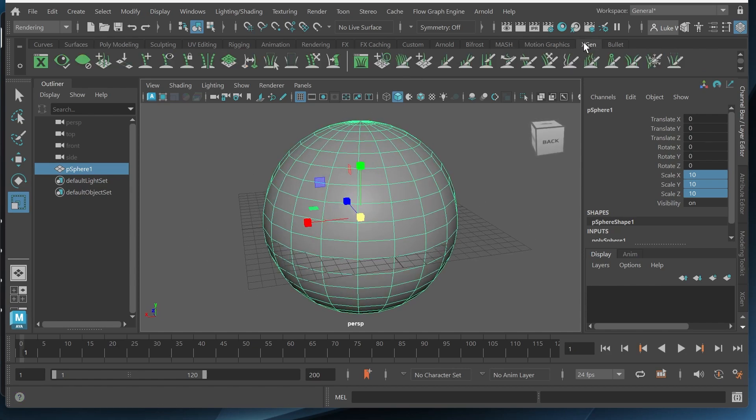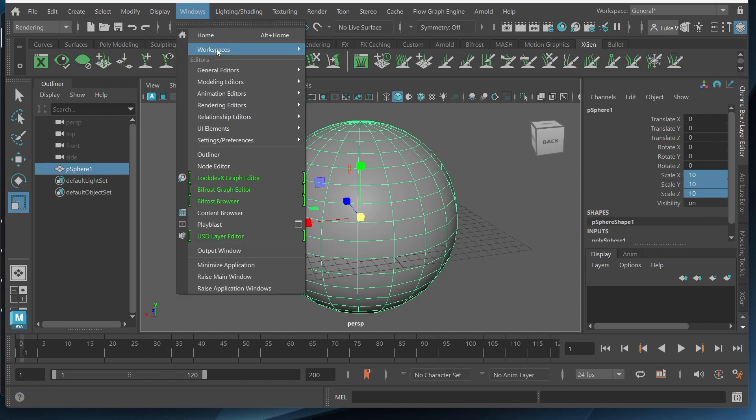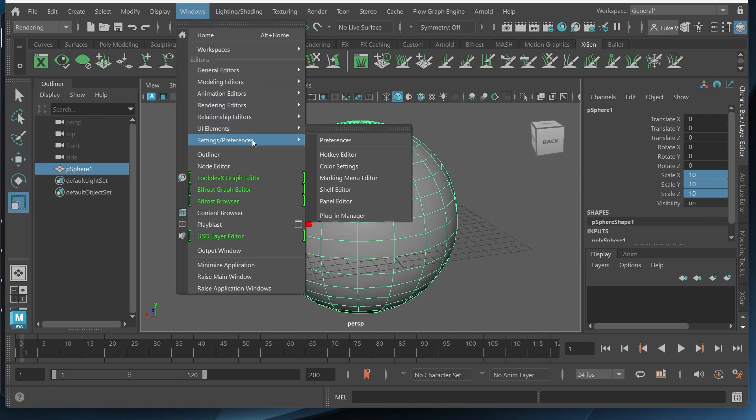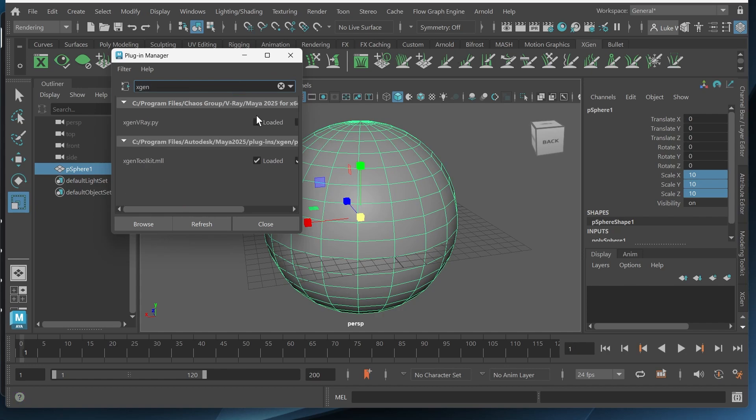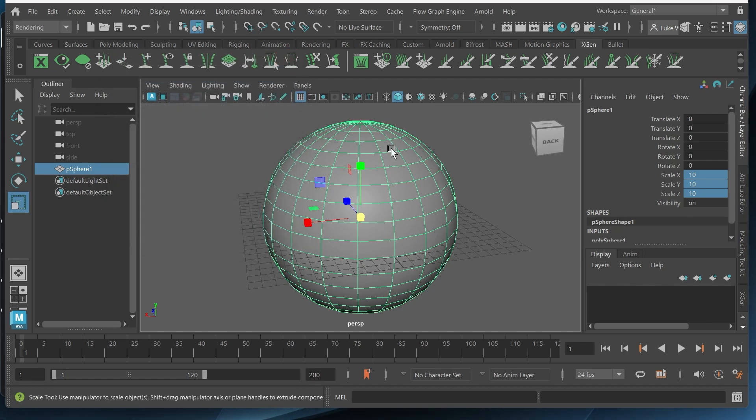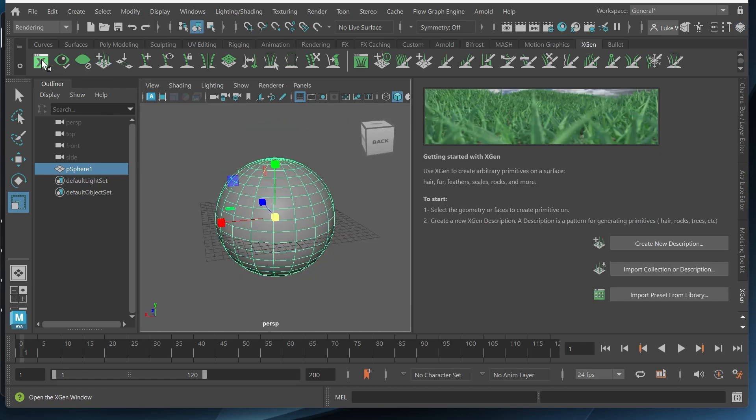So I'll go to the XGen tab. If you don't see this go to Windows Settings Preferences Plugin Manager and search XGen and you want to make sure this XGen Toolkit is loaded. With the object selected I want to click this box with the X and create a new description.